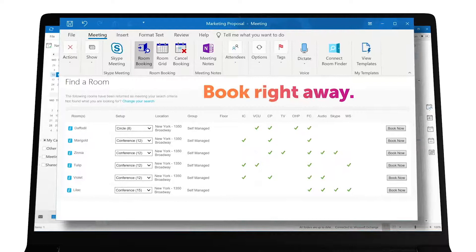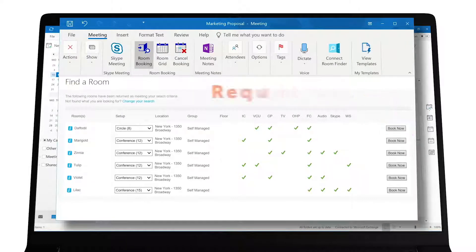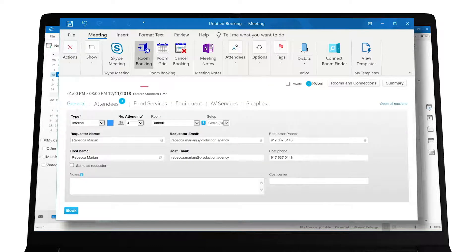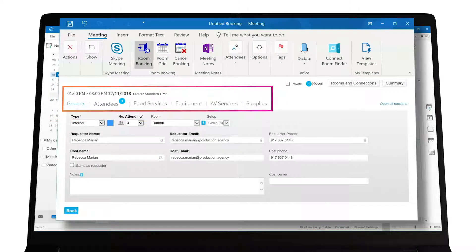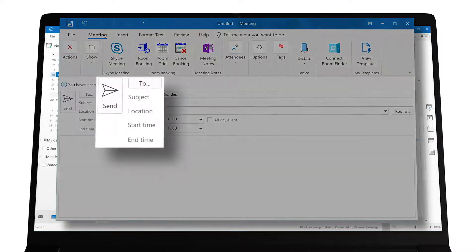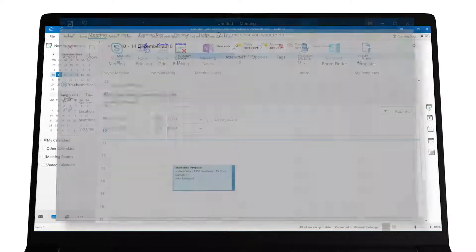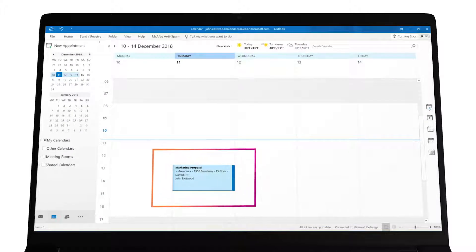Dependent on the room type, you can either book the room right away or request it from an administrator. On the booking form, all your booking details are presented to you for review before you hit the book button. Click send to invite your guests and automatically add the booking to your Outlook calendar.